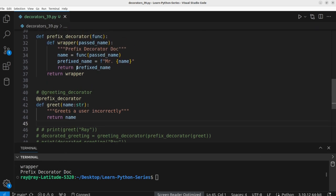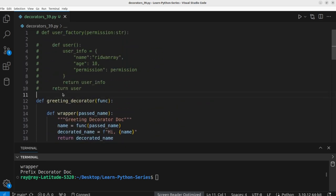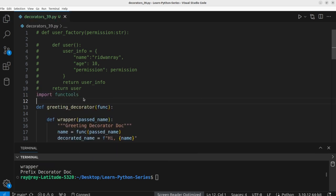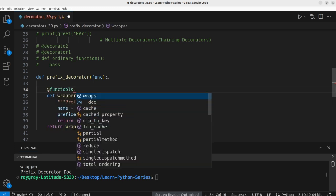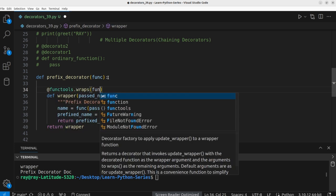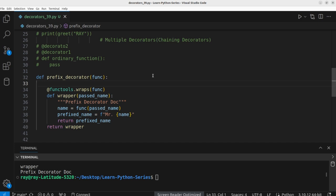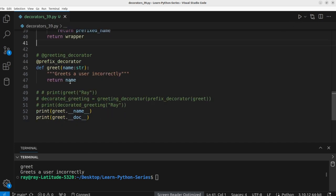To fix this metadata-hiding problem, we use the `functools` module provided by Python: `import functools`. On top of the wrapper function, add `@functools.wraps(func)` — where `func` is the function passed to the decorator. Running the program again, the decorated function now correctly returns its original metadata.